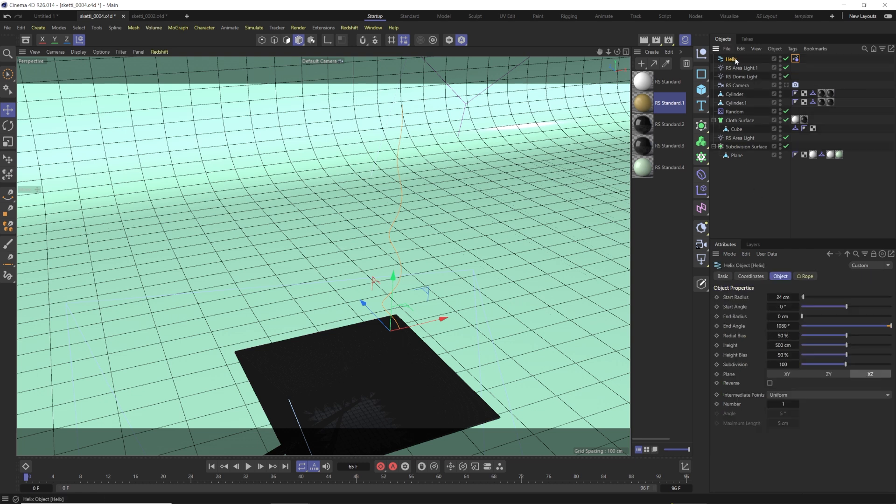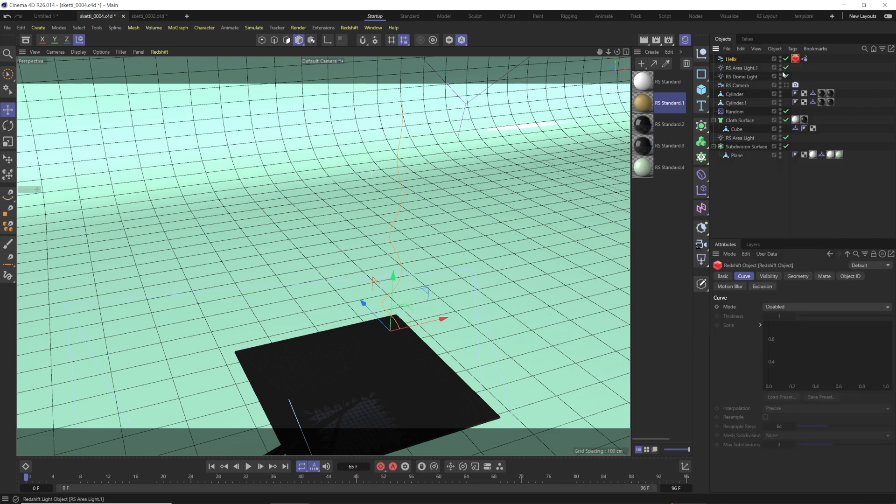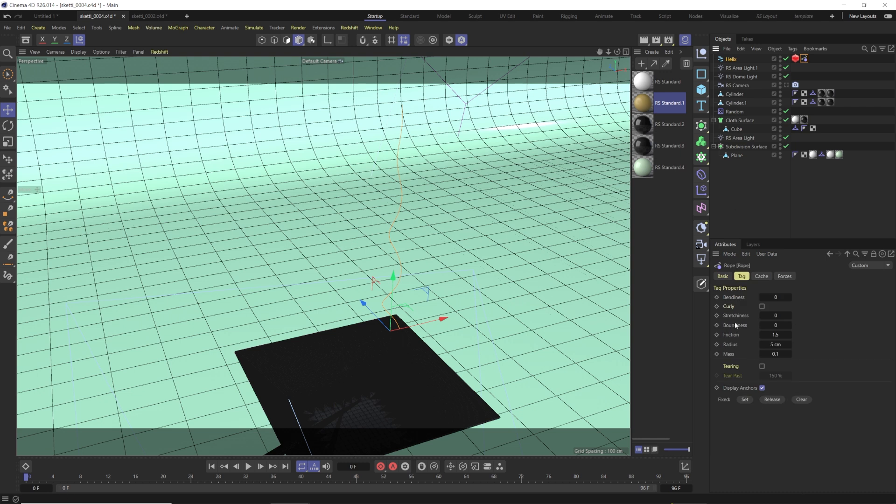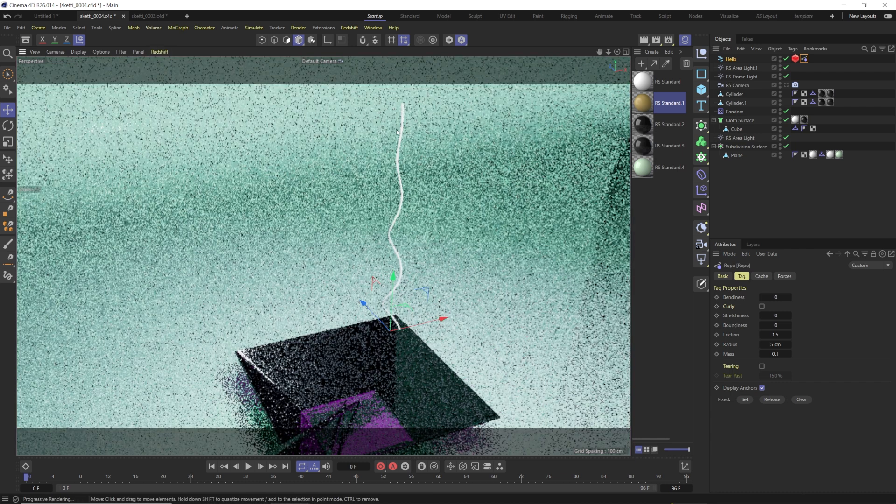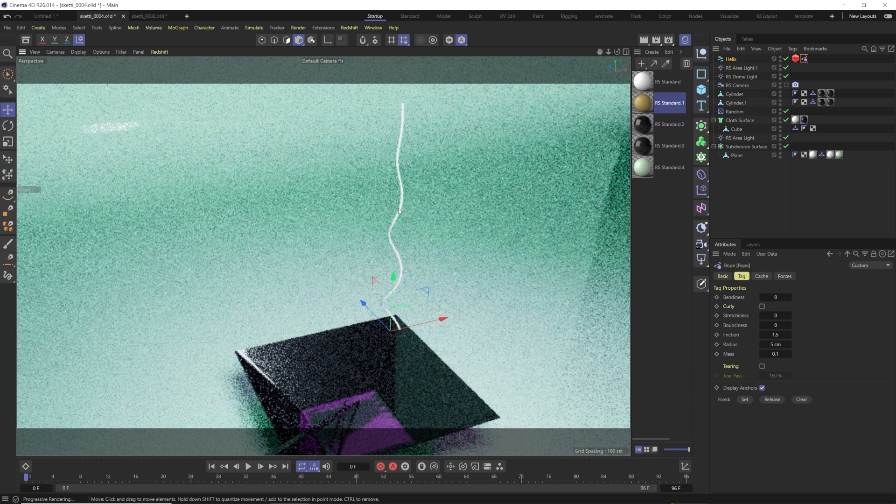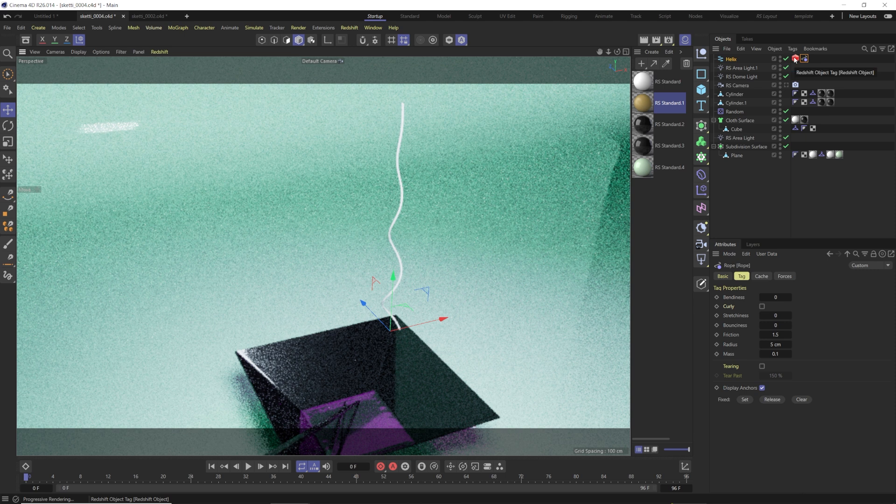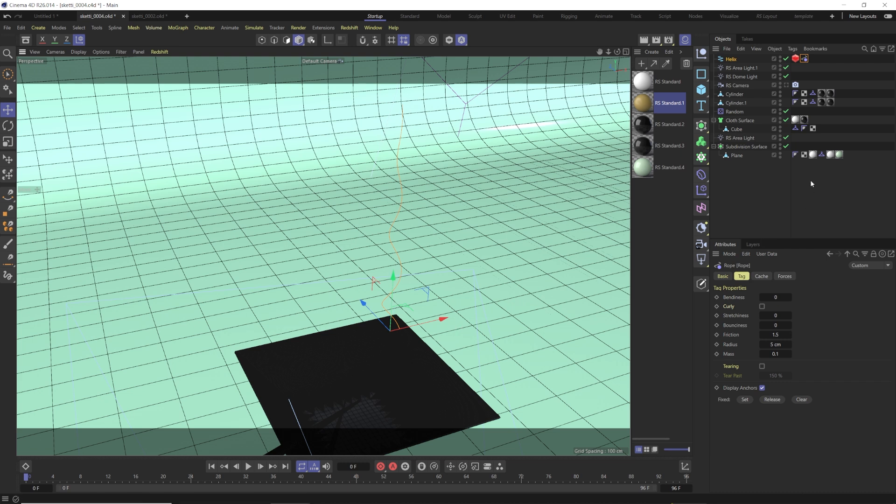What we need to do now with our helix selected is we need to right-click and go to render tags, and we're going to use a Redshift object tag. When we have a Redshift object tag on a spline, it pops up with this curve option here. Basically, this is saying we can render this down as geometry at render time rather than doing it in the scene. We can say a thickness of five, which is that same radius that we put here for our rope. So now if we hit render on this, you don't see anything in the viewport. But if we hit render on this, you see our noodle has geometry, and we can actually see it. That's exactly how this works. It renders out that geometry at render time.